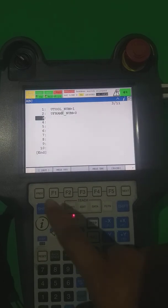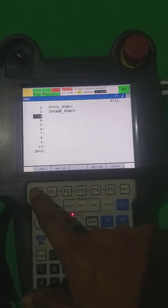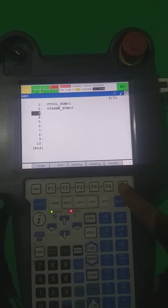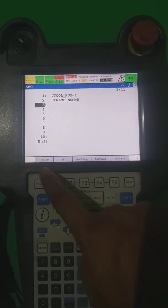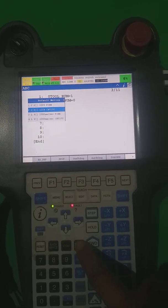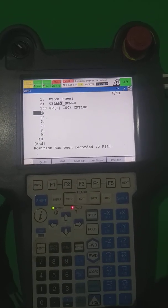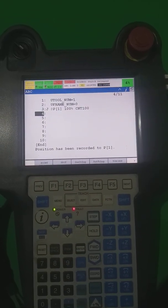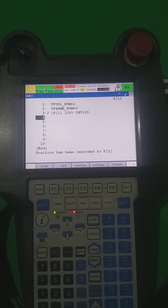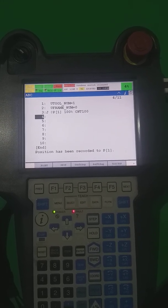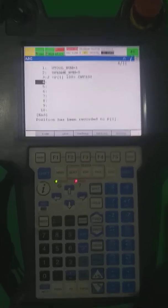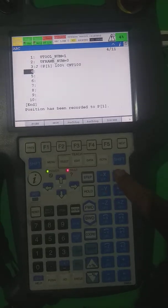First of all, I take one initial position. Press the preview and next key, so one motion point — Joint. My robot is standing at one constant position like a home position — I take this point. Now I jog the robot.